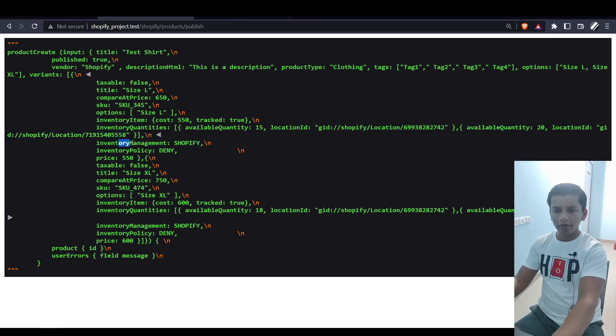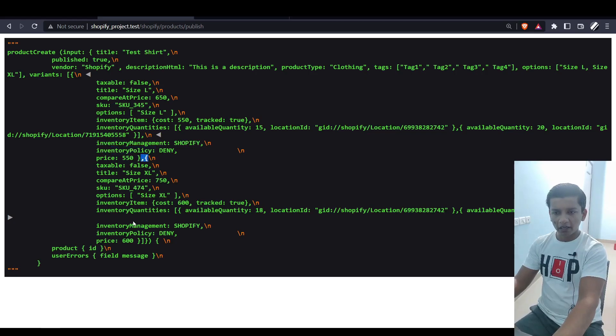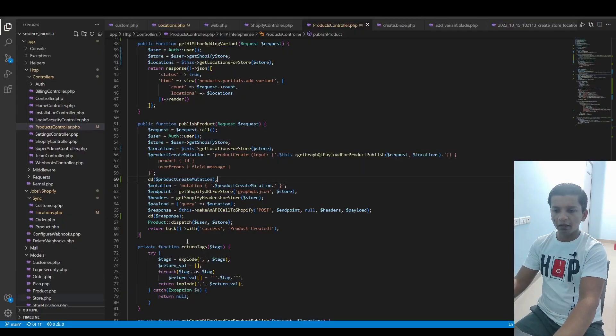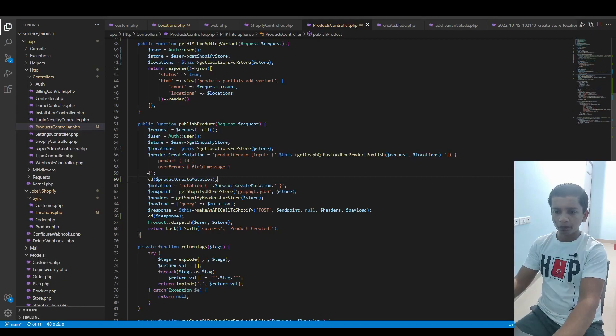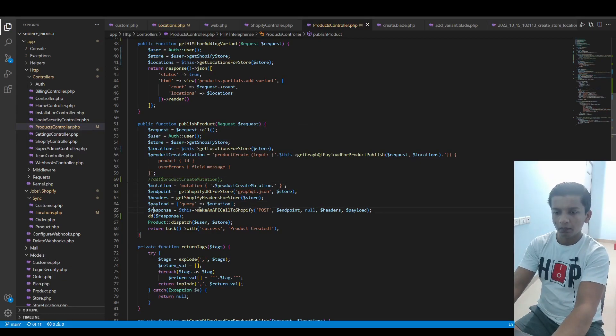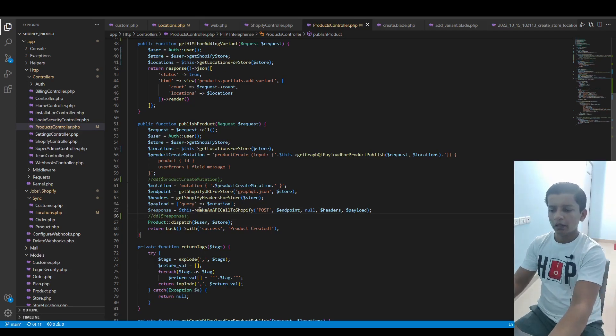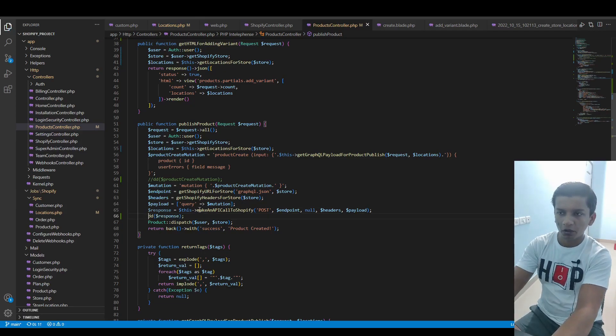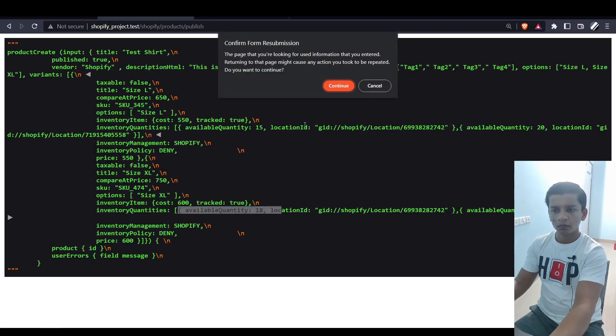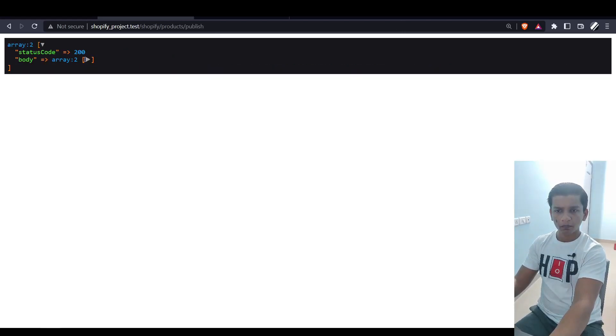The location ID is specified here. This is the location ID. inventoryManagement is SHOPIFY, inventoryPolicy is DENY. The second variant starts here at this point. It follows the same thing - 18 and 22 - and this is the payload we're sending.